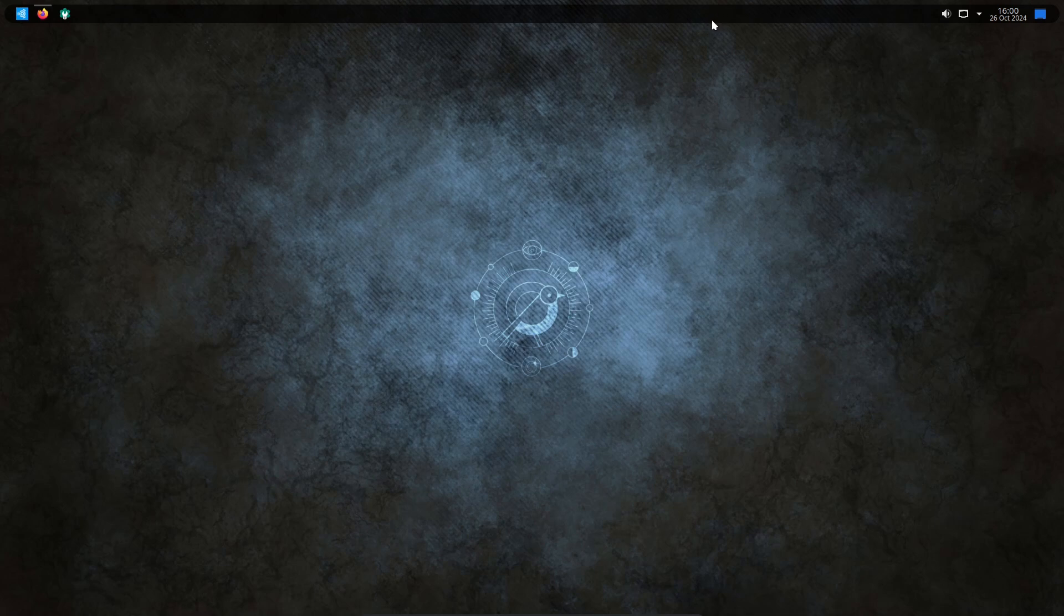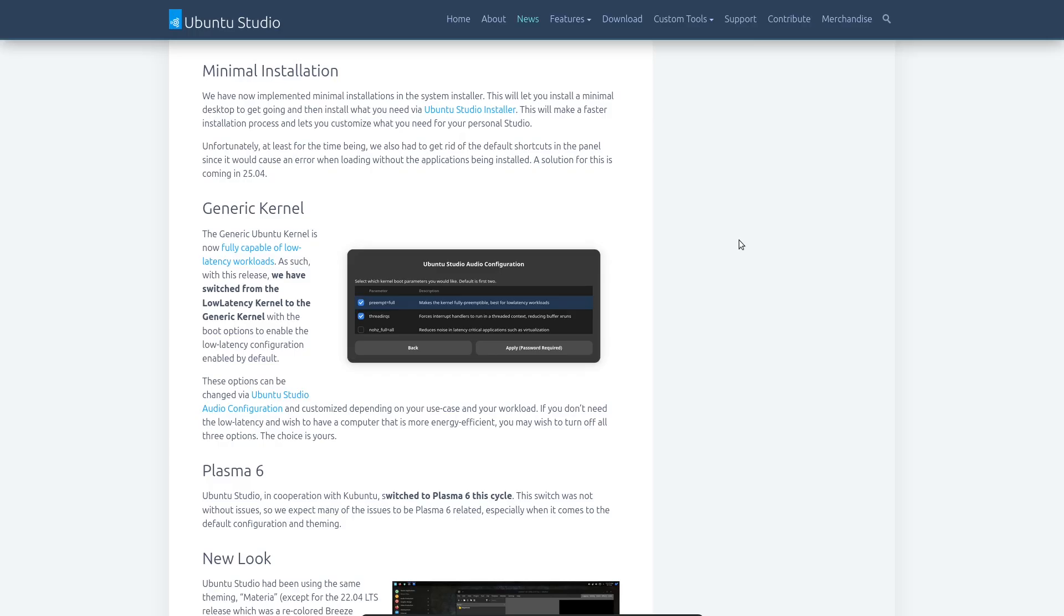I'm not sure what I think of that personally, but I know that's probably going to be to some people's taste. That said, KDE Plasma is famed for its customizability, so I'm sure if you don't like that, you can change it yourself. Looking on the Ubuntu Studio site, we can get a bit more insight into what's different about this version.